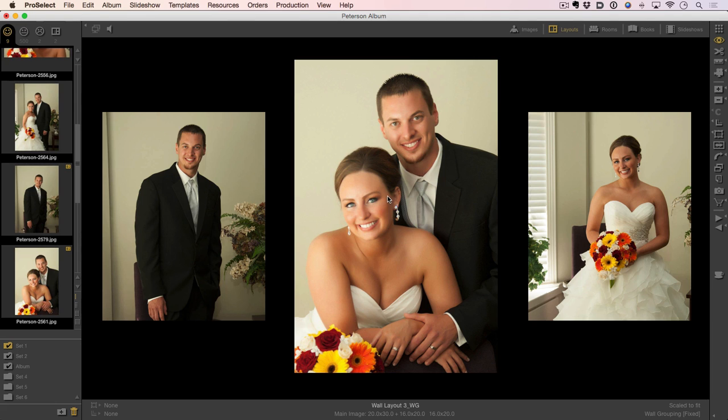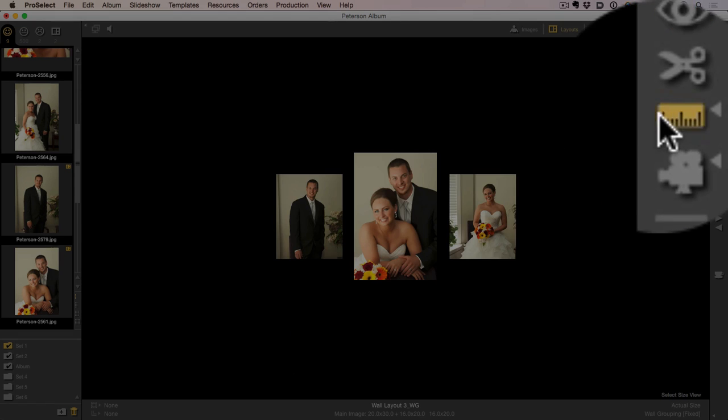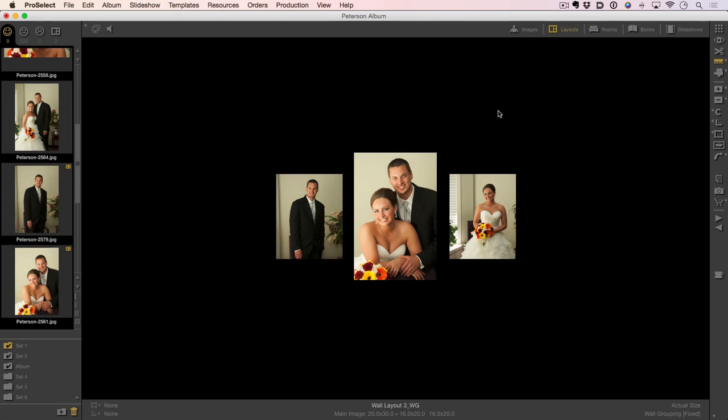Now what we can do is we can see the customer images right from here. If I go to my select size view, this is where I can actually show the images to the customer actual size, assuming I have a projector and screen hooked up to my ProSelect.